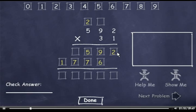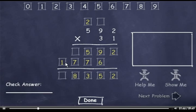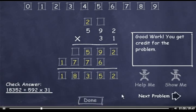Now I'll add these two rows. I'll bring down the 2. 9 plus 6 is 15, so I'll drag down a 5, carry the 1, add it to 5 to get 6, plus 7 is 13. So I'll drag down a 3, carry the 1, add it to 7 to get 8. And bring down the 1. The answer is 18,352. Now I'll click the Done button and move on to the next problem.